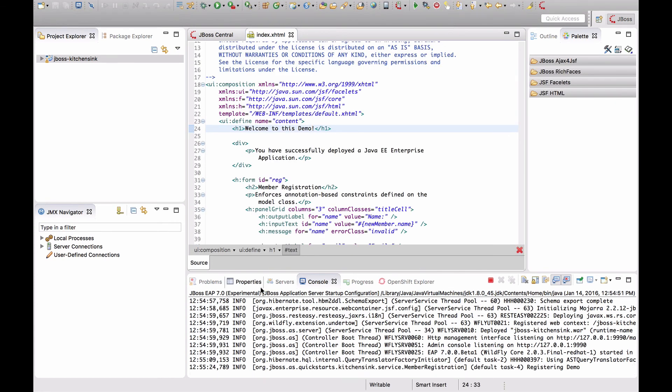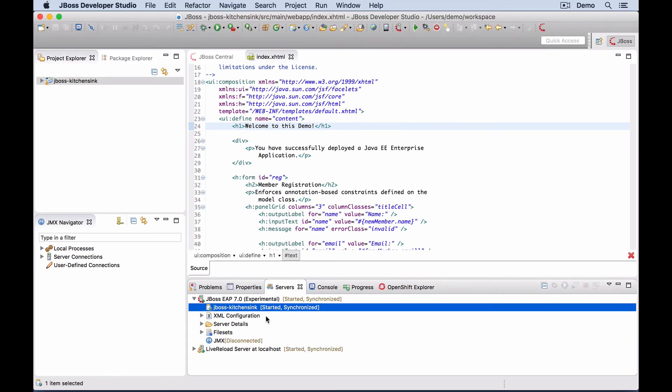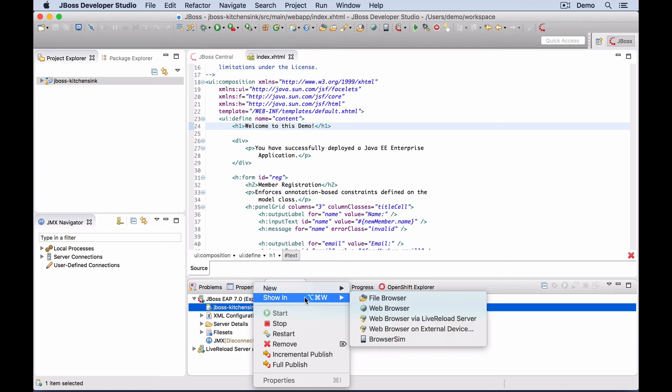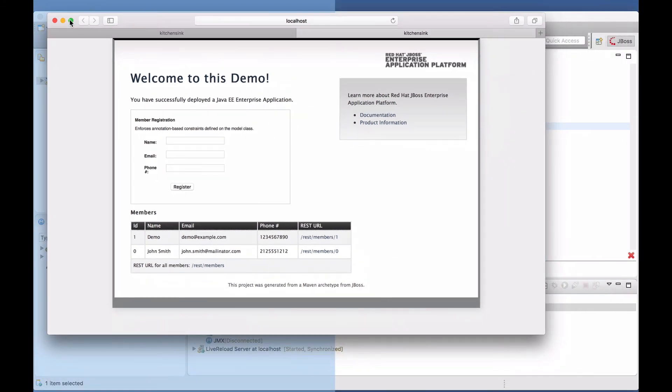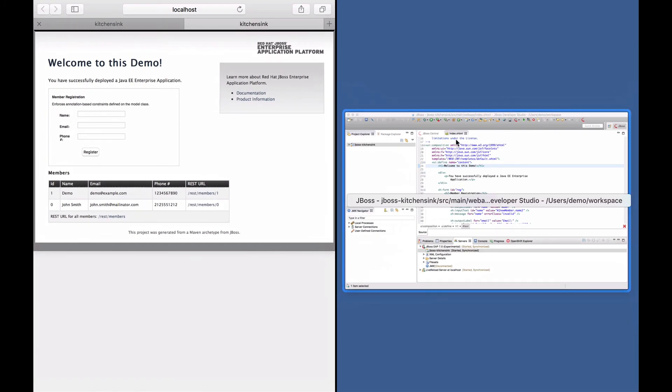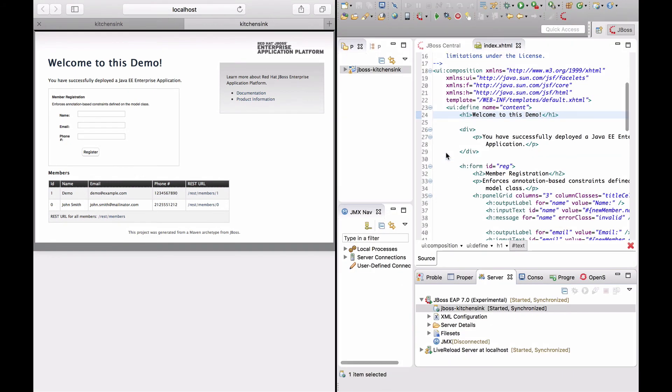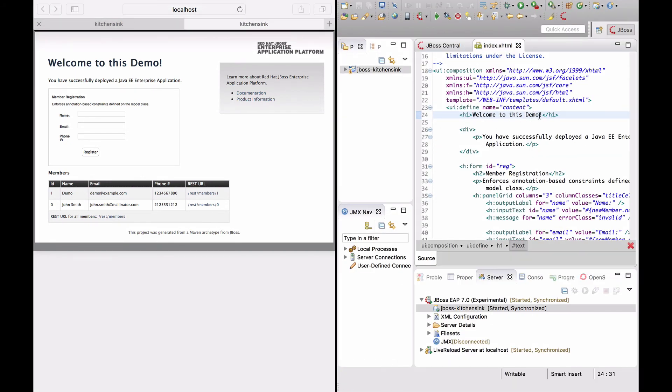To enable Live Reload, right-click on the deployment in the server view and select Show in Web Browser via Live Reload Server. I'm going to place the browser next to my IDE so you can see that any change I do...